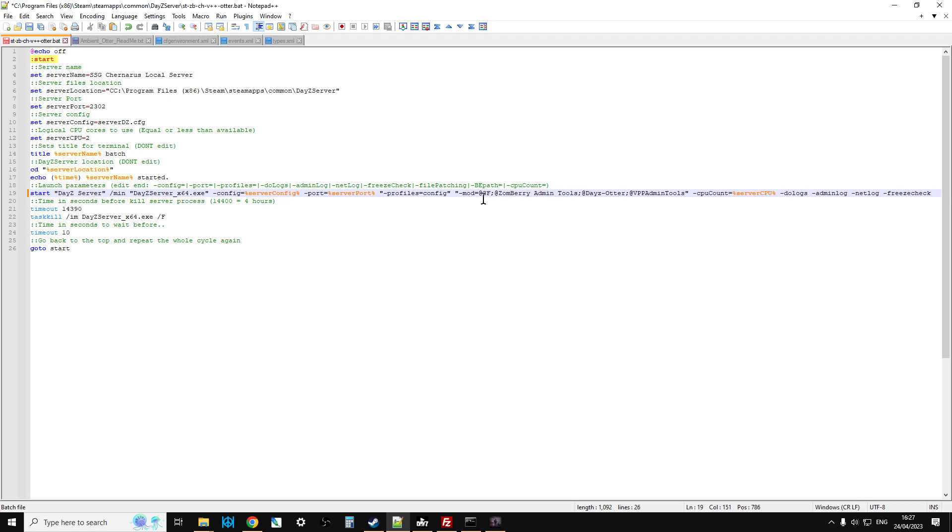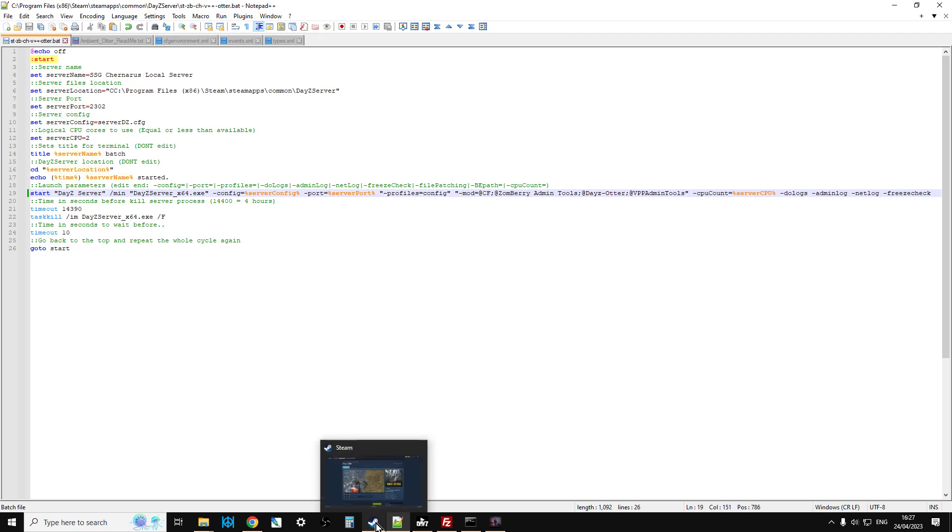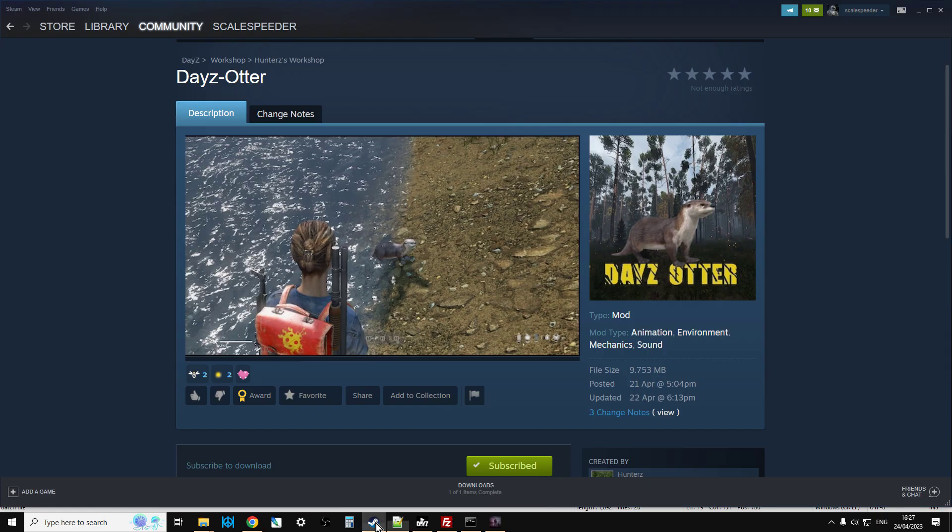And then within the mod section, you want to put, if you're adding daisy otter in, put semicolon at daisy-otter. And obviously if you've copied the name, you could quite simply just paste it so you make sure you don't get any spelling wrong. But just make sure you have that semicolon if you're adding it. If it's the last one, there won't be a semicolon after it. If it's the first one, there won't be a semicolon in front of it, but it probably won't be the first.